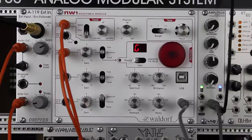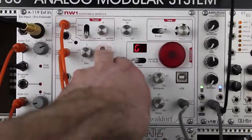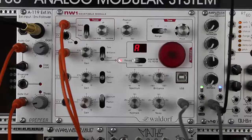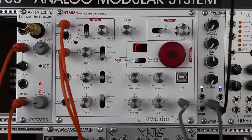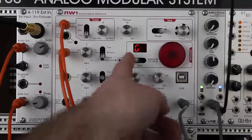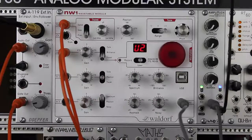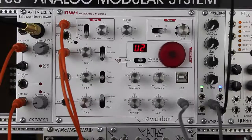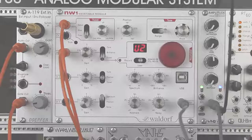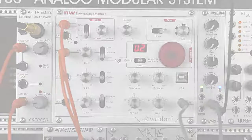Let's go. [Vocalization recorded into wavetable — repeating 'Let's go' phrase to capture audio into the NW1 wavetable recorder.]